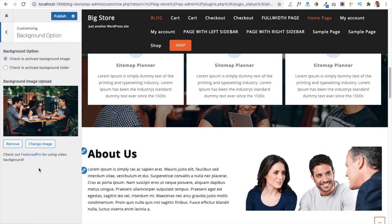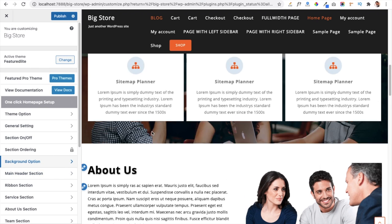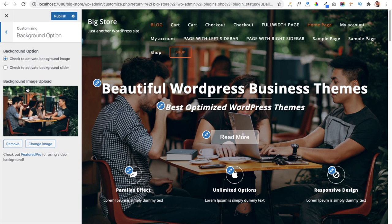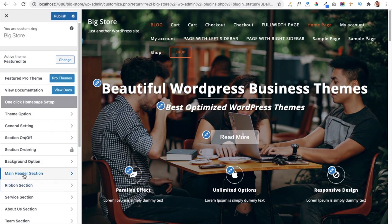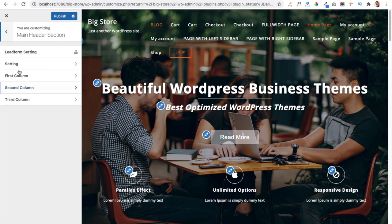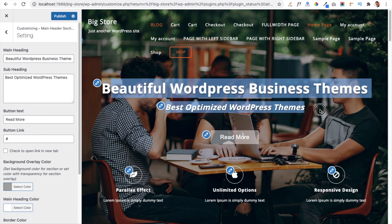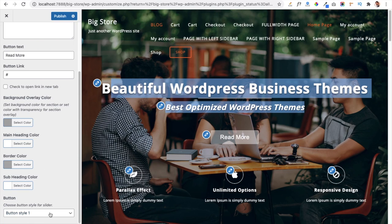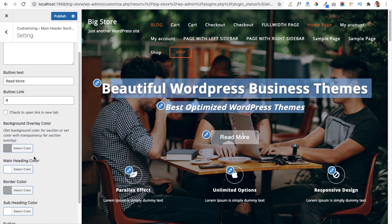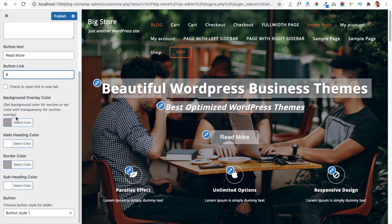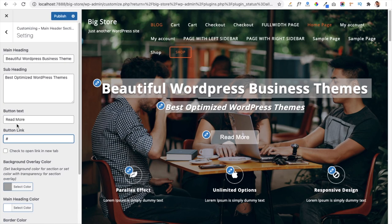The Background Option helps you add a background image or background slider to your website. You can manage and add more images to your slider from here. The Main Header Section lets you manage the main heading and subheading of the website, style the Read More button, change its text, add a link for it, and manage the button color.